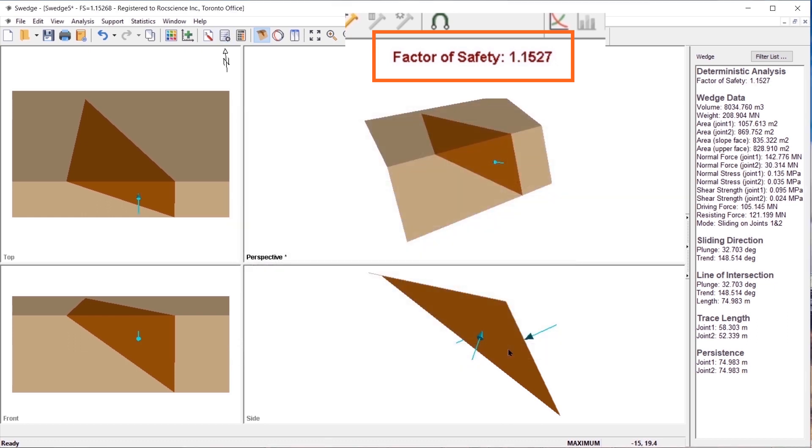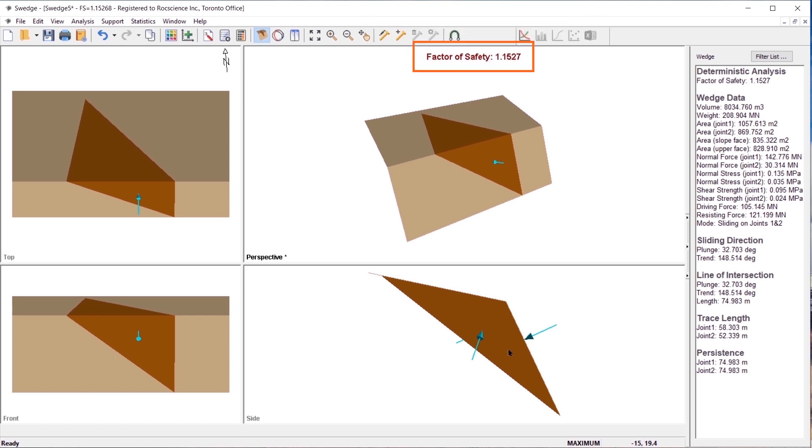Notice that the factor of safety increases to 1.1527. In this case, the ponded water is acting as a stabilizing force on the wedge.